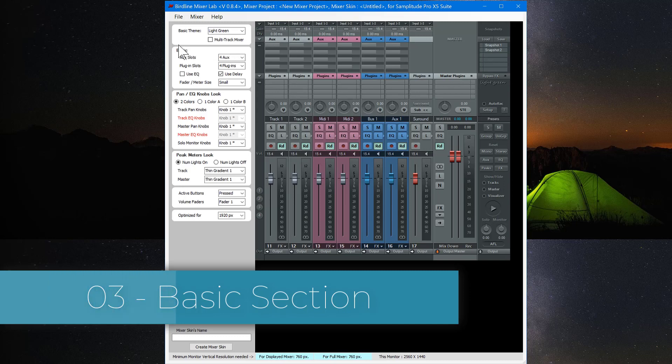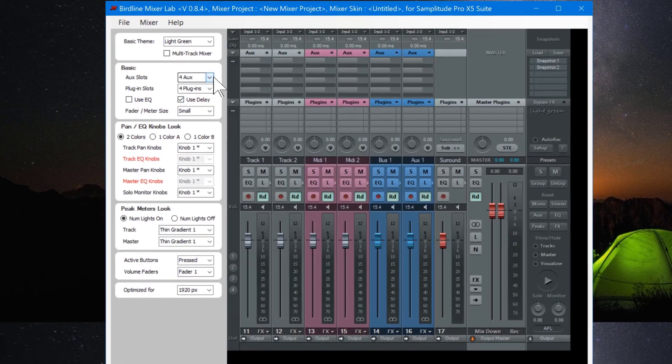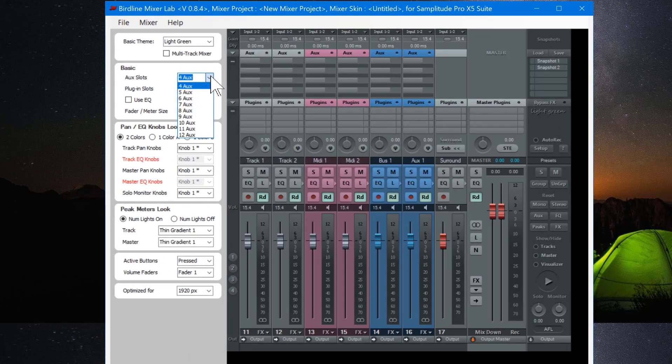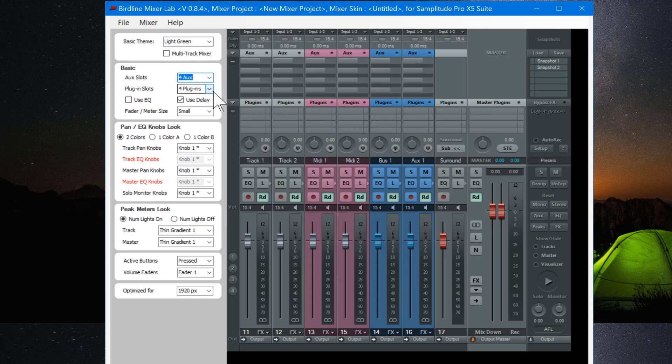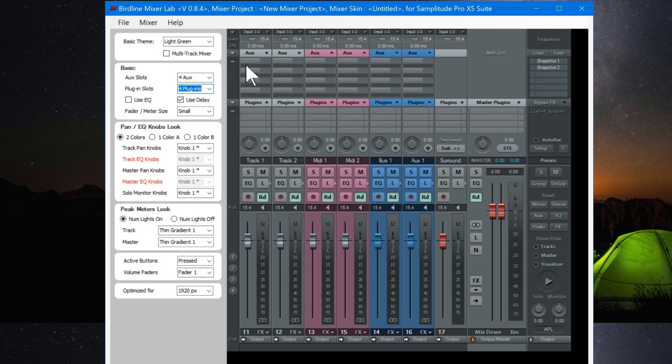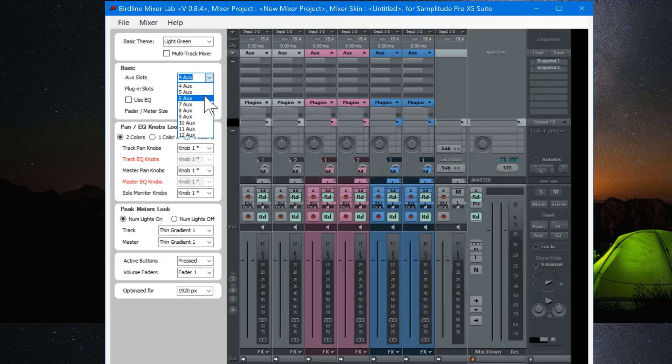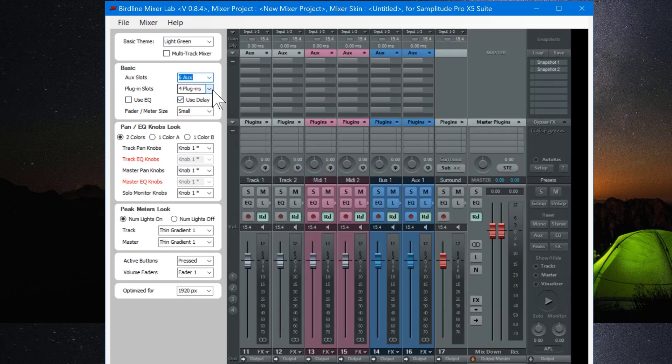I'm going to start off with the basic section here. You can create extra auxiliary sends up to 12 and the same with plug-in slots up to 12. So I currently have 4 auxiliary sends and 4 plug-in slots. And I'm going to change it to 6 of each from the drop-down list.